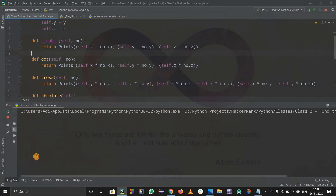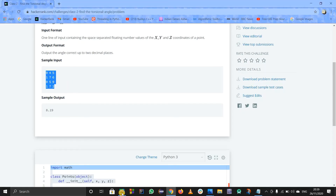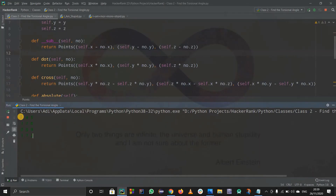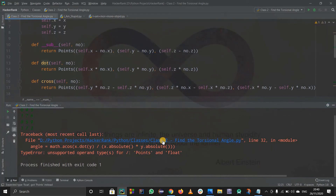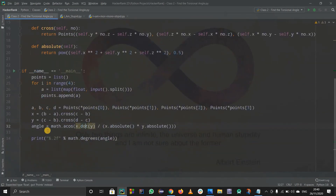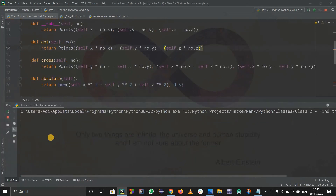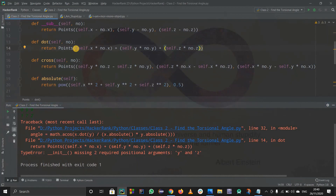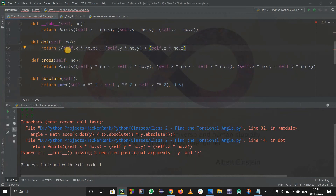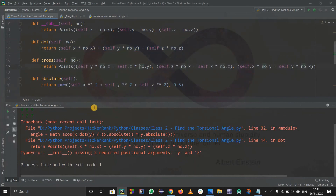Let us run this code and see if it is working. I paste the points and hit enter - again error. I got it: dot product is not a vector quantity, it is a scalar quantity. I wrote the formula wrong - it is plus not comma. Also, since dot product is scalar I don't need the points class, I can simply return a number - a floating point value. So I remove the points wrapper and just return the scalar sum.